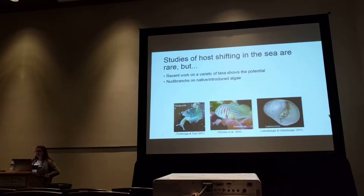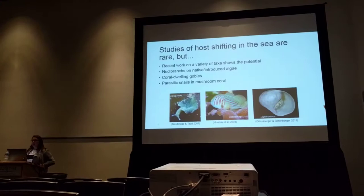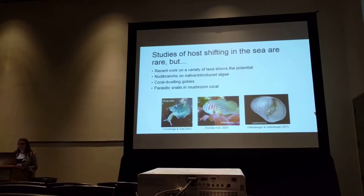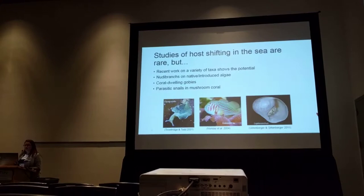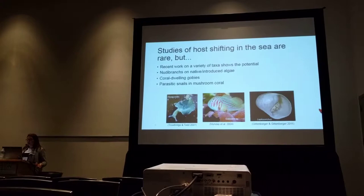Some examples include nudibranchs that live on native and introduced algae, coral-dwelling gobies, as well as parasitic snails that live inside mushroom corals. But there haven't been any studies that use genomics to look at one species with populations diverging on different hosts in the ocean. Using genomics allows us to find genes that might be under selection driving divergence early on in the speciation process, that might not be visible when you look at species that have already been created.